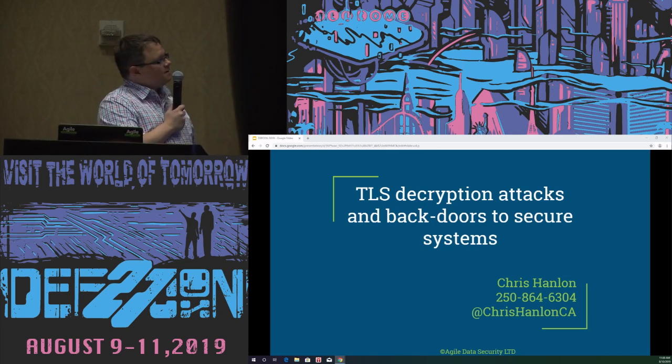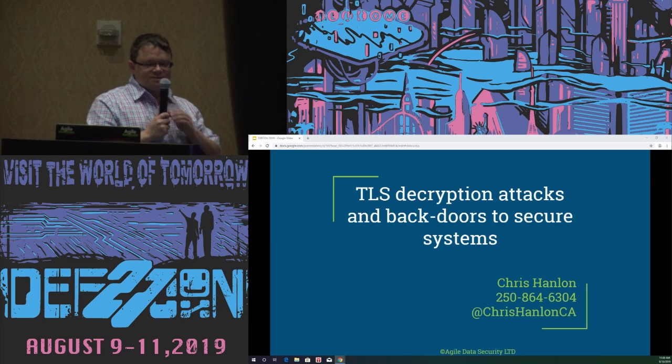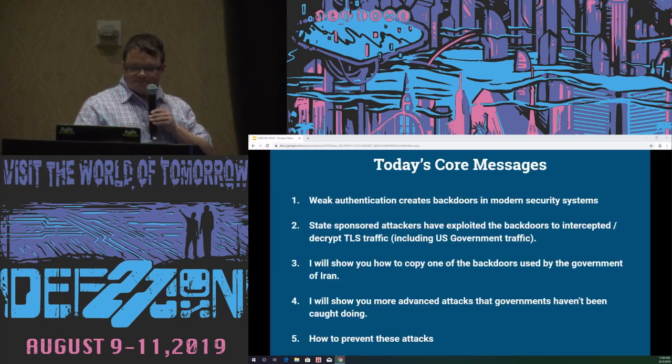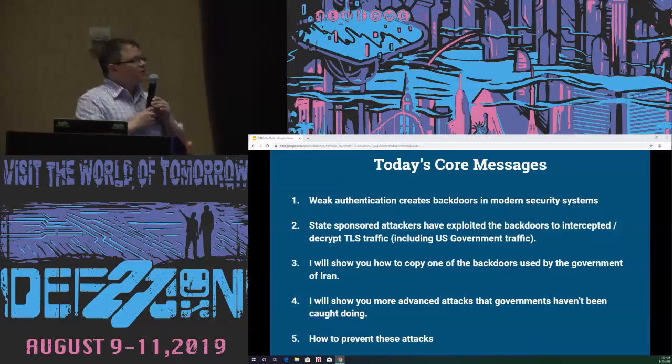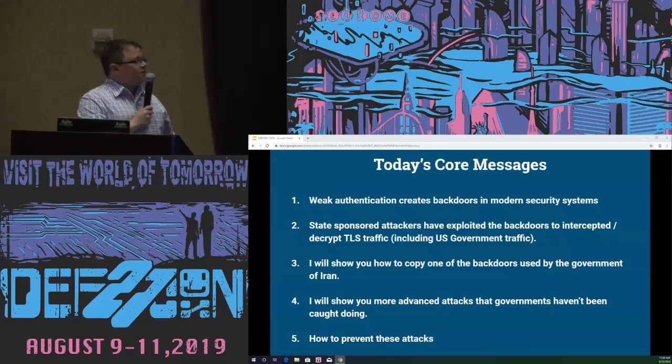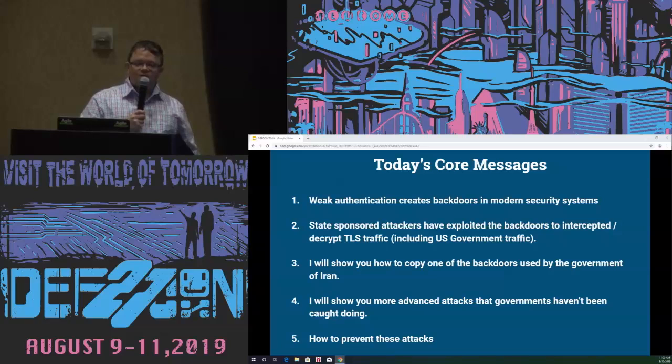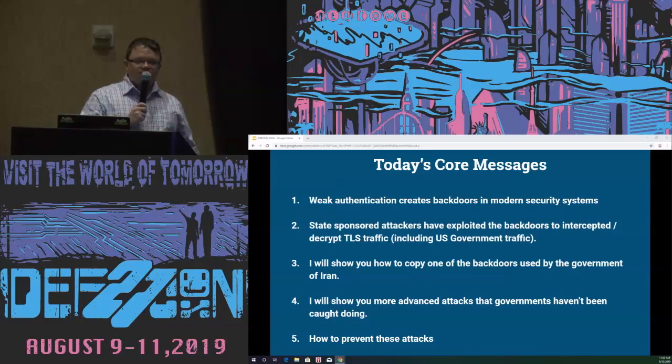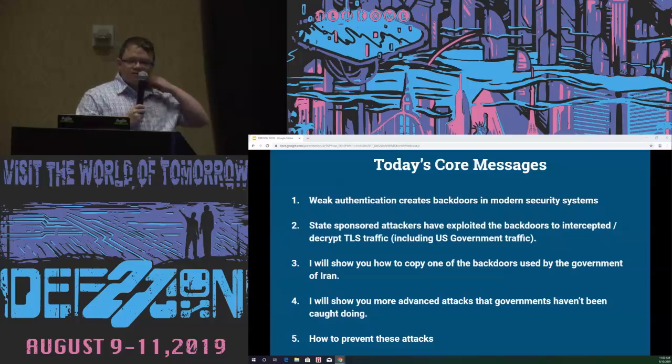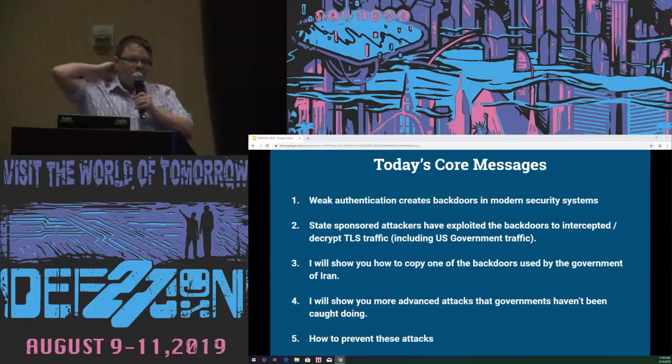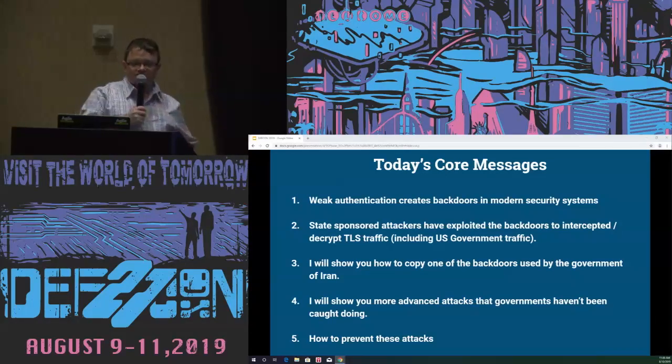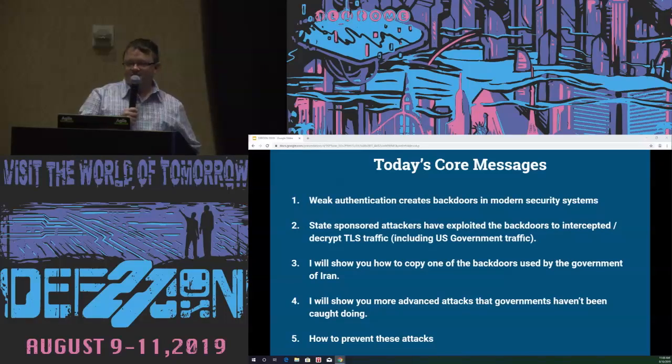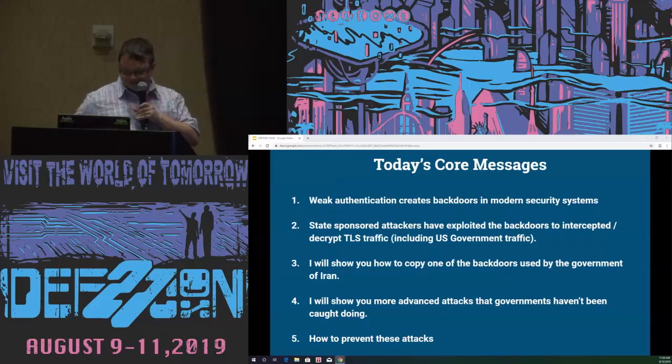Welcome to TLS decryption attacks and backdoors to secure systems. What we're going to be covering today is how weak authentication creates backdoors in modern security systems, how state-sponsored attackers have already exploited those weaknesses, and ways that you can copy their exploits and do more advanced attacks than what nation-states have been caught doing. I suspect that some of them have already used these approaches, but they haven't been caught for quite a few of them.